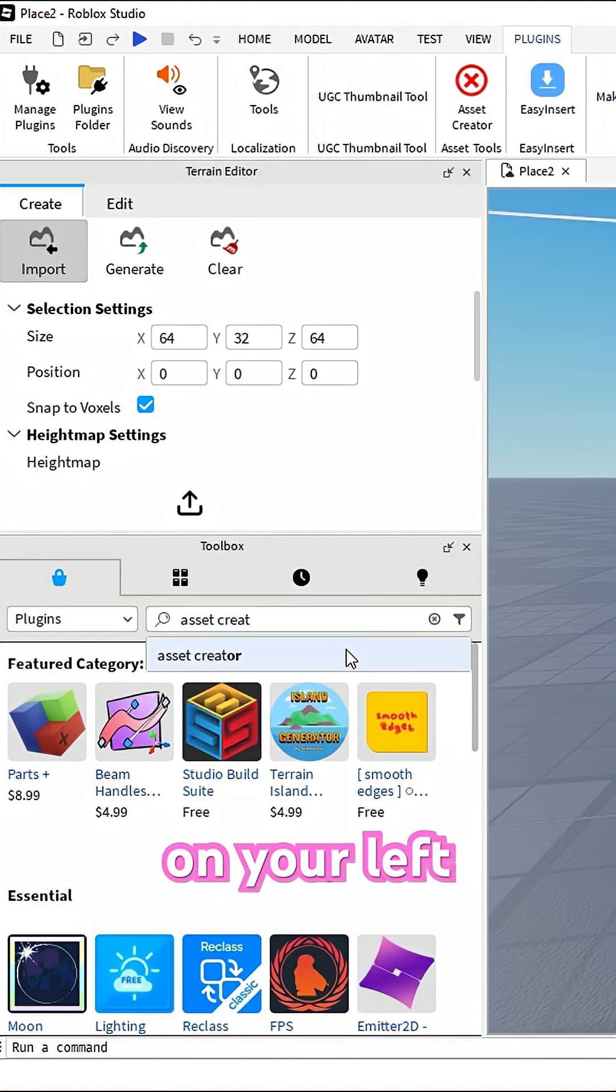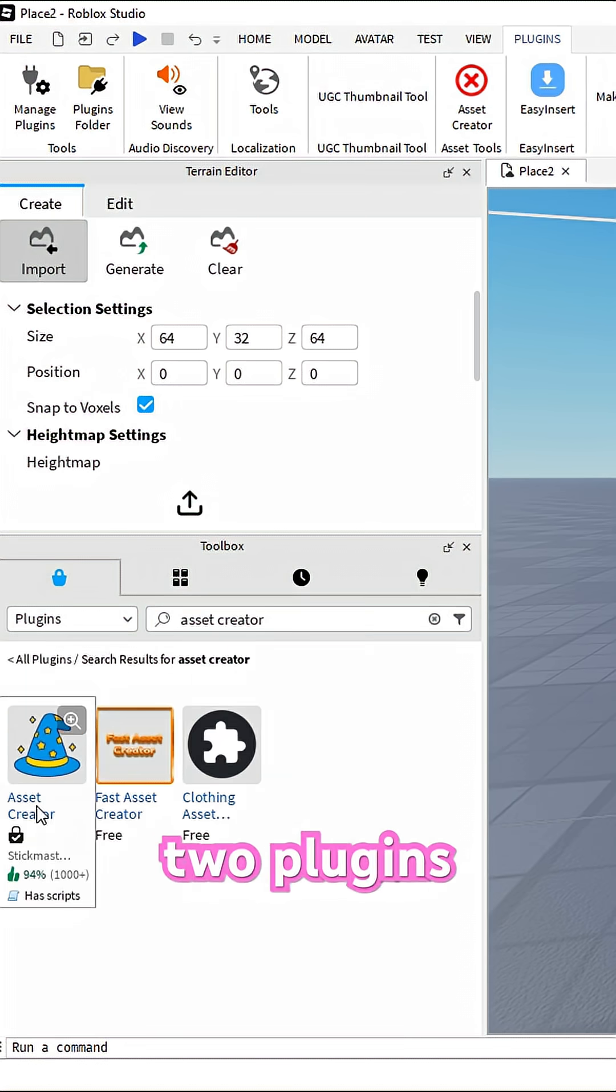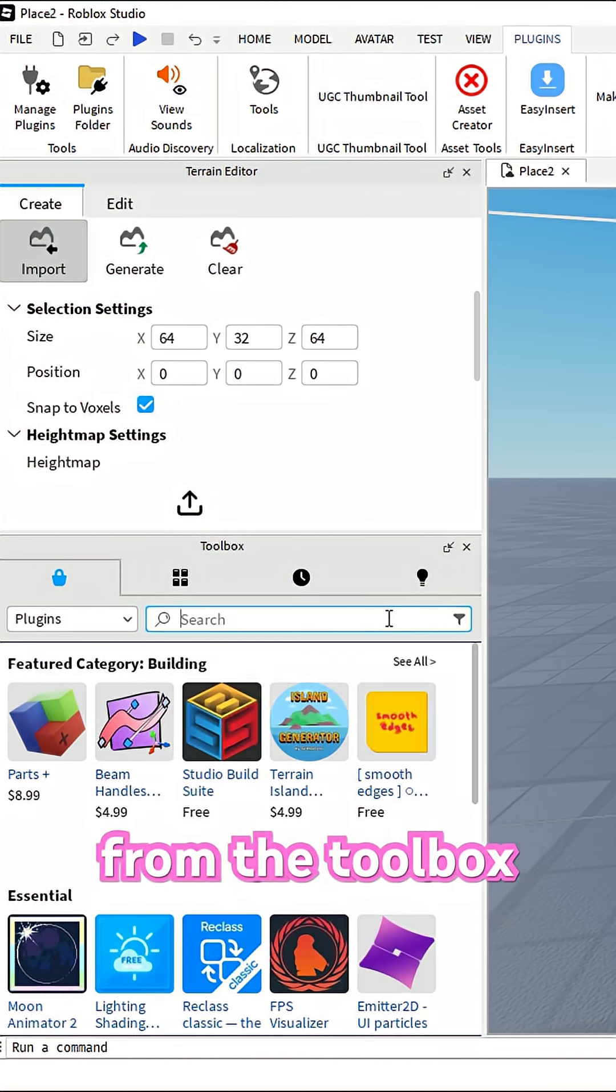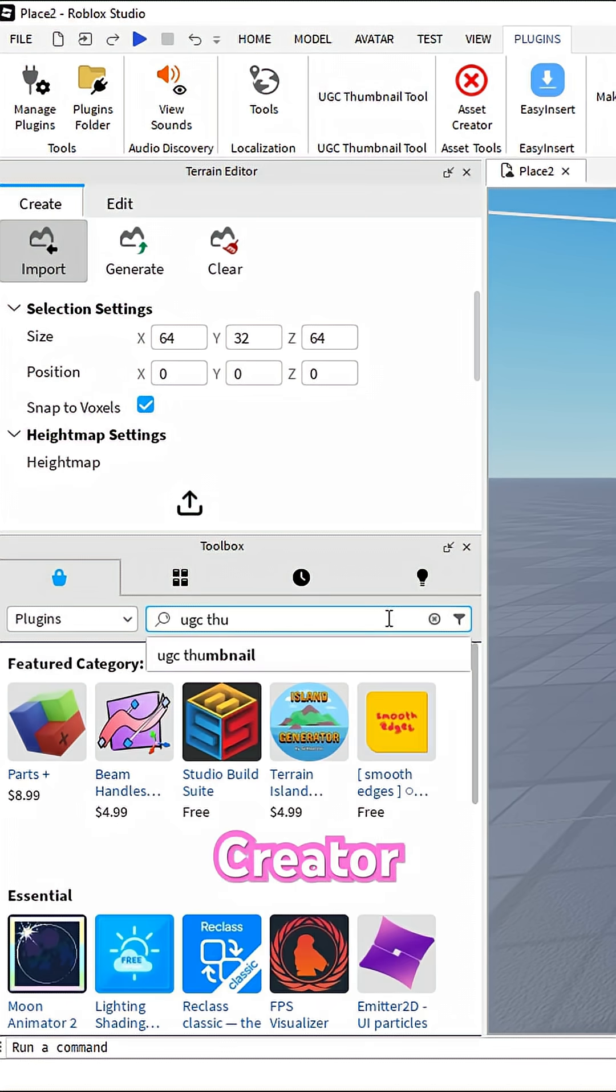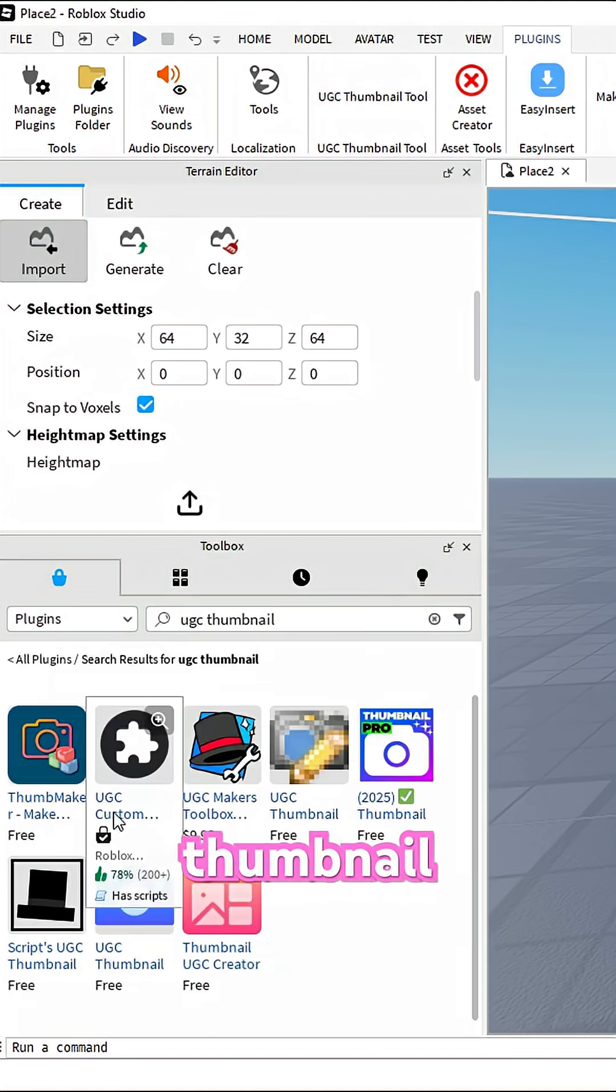Now, on your left, install two plugins from the toolbox: Asset Creator and UGC Thumbnail.